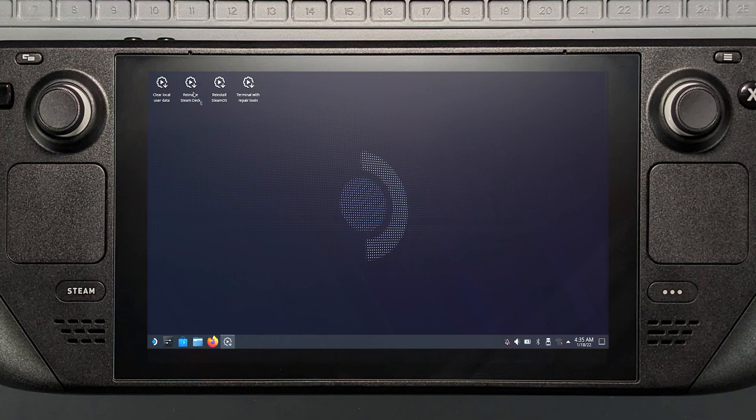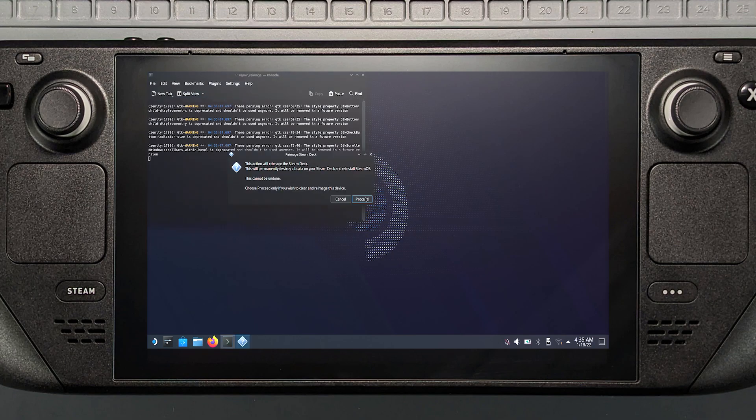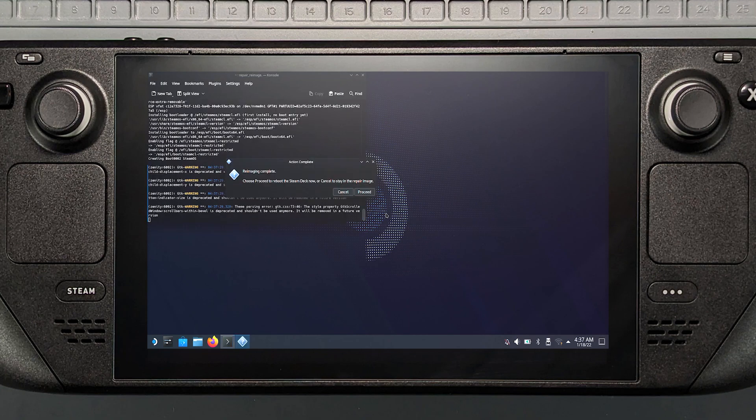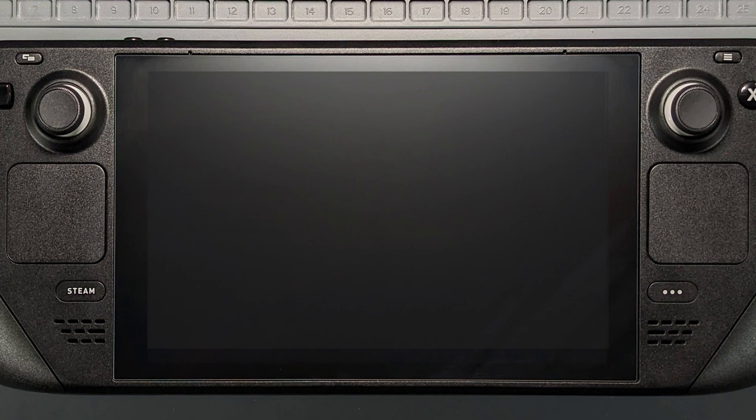Click proceed. When re-imaging is finished, hit proceed to reboot the Steam Deck. Congratulations, your new hard drive is installed and ready to go.